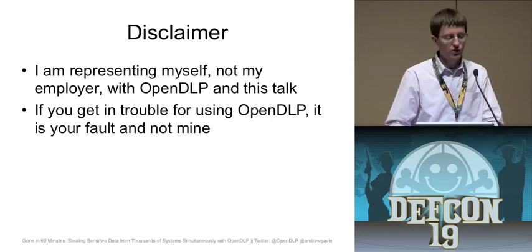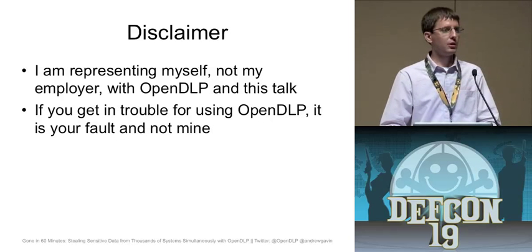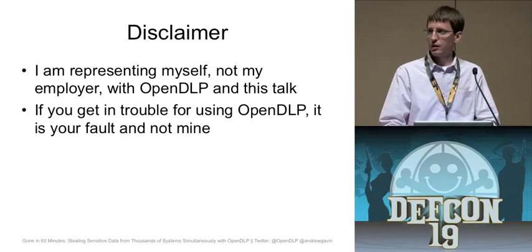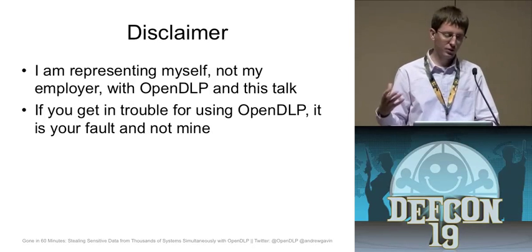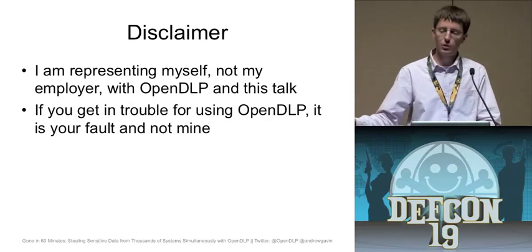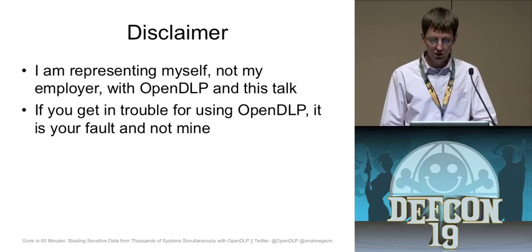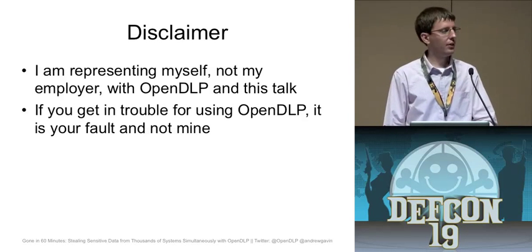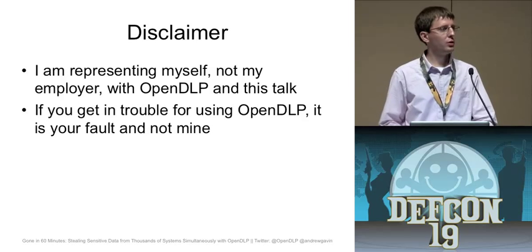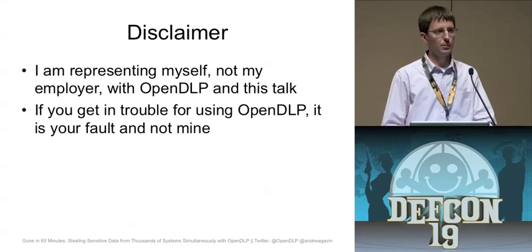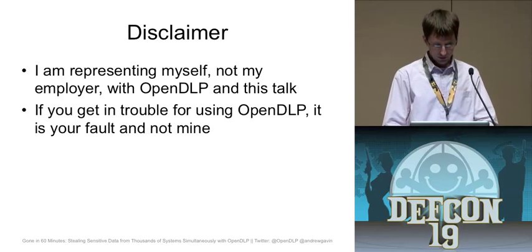So just a standard disclaimer, I'm here just representing myself even though I work for Verizon Business, they have nothing to do with the tool, nothing to do with the presentation and also if you use my tool and you get in trouble, not my fault.